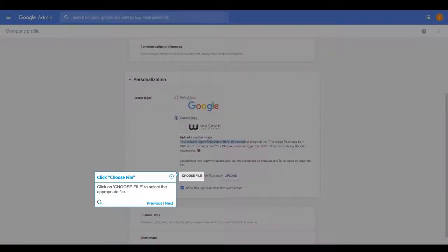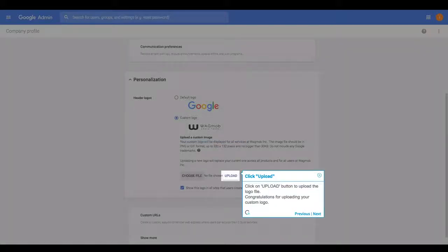Click on Choose File to select the appropriate file. Click on the Upload button to upload the logo file.